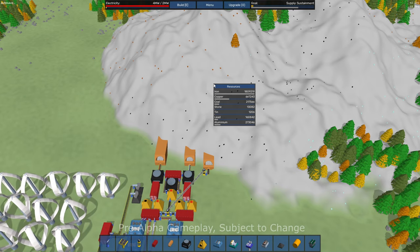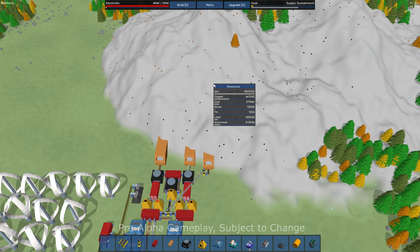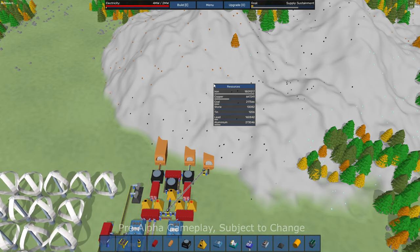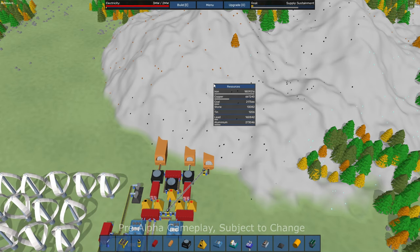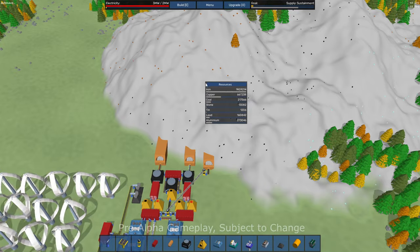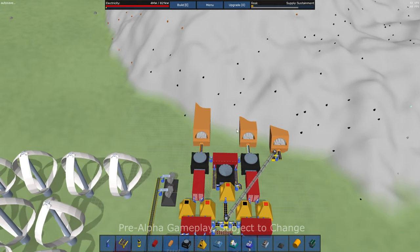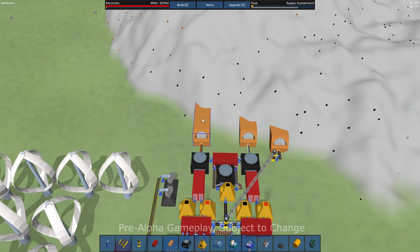It looks like 1.8 million iron, a bunch of copper, coal stone, a little tiny bit of tin, lead and aluminum. And then kind of coming out of the mountain here, I've got some mining drills, miners.